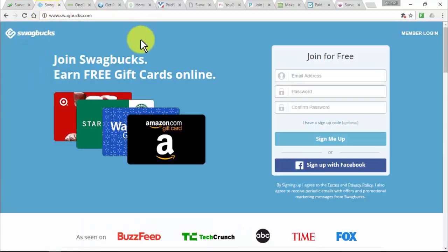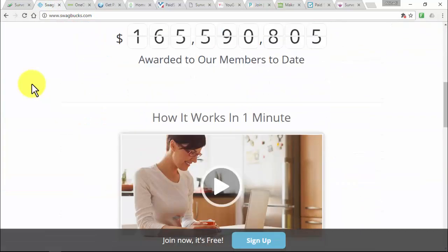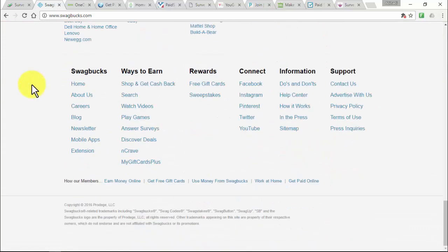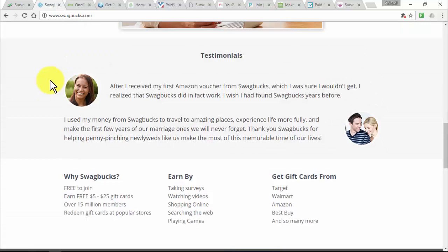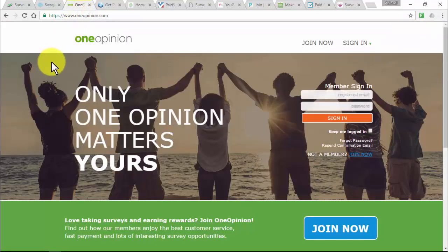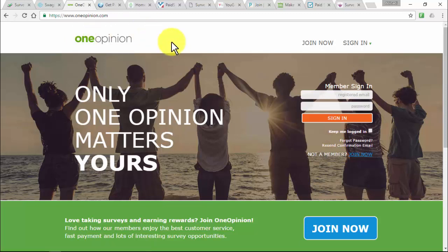Swagbucks is the web's leading rewards program, with over 19 million members earning gift cards for everyday online activities like taking a survey, shopping at favorite retailers, watching videos, searching the web, and finding great deals. OneOpinion at oneopinion.com is a paid survey site that rewards you for sharing your opinion with market research companies — they pay through PayPal for each survey.